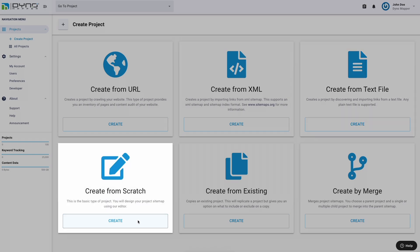Option 4: Create from scratch. This option creates a blank project and allows you to start fresh using our sitemap project editor. For detailed instructions on using the project sitemap editor, click the video tutorial link in the description.